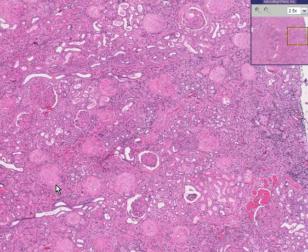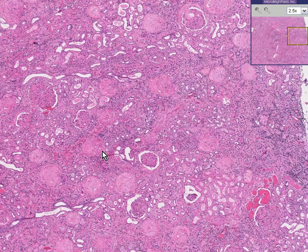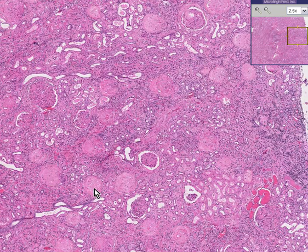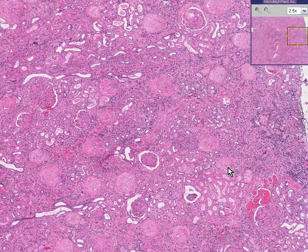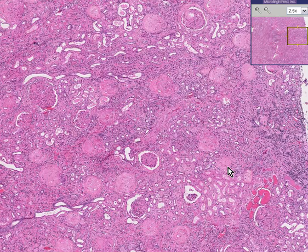However, there are probably a lot more glomeruli that don't seem to have much texture to them at all. They appear to be fibrosed, hyalineized, or sclerosed. There are more sclerosed glomeruli in this kidney than there are normal ones. This is diabetic glomerulosclerosis.